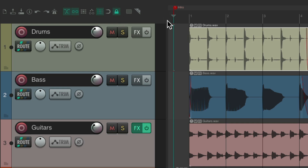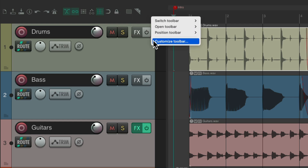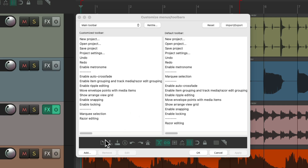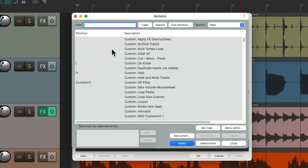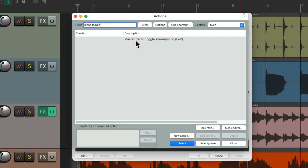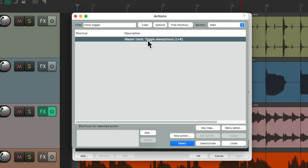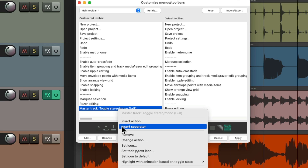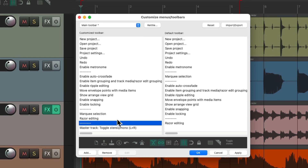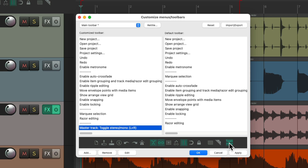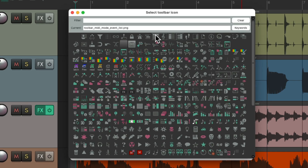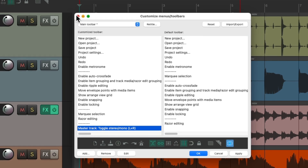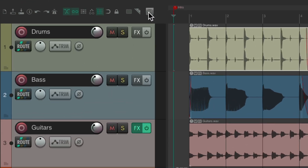We could also use this feature when adding new toolbar buttons. Right-click to customize the toolbar and add a new action. I'm going to add a button to hear my mix in mono — this action toggles the master track between stereo and mono. Double-click it and it shows up. Let's add a separator and give it its own icon by right-clicking and choosing one. Close it and now the toolbar button will look like this and show up in the toolbar.